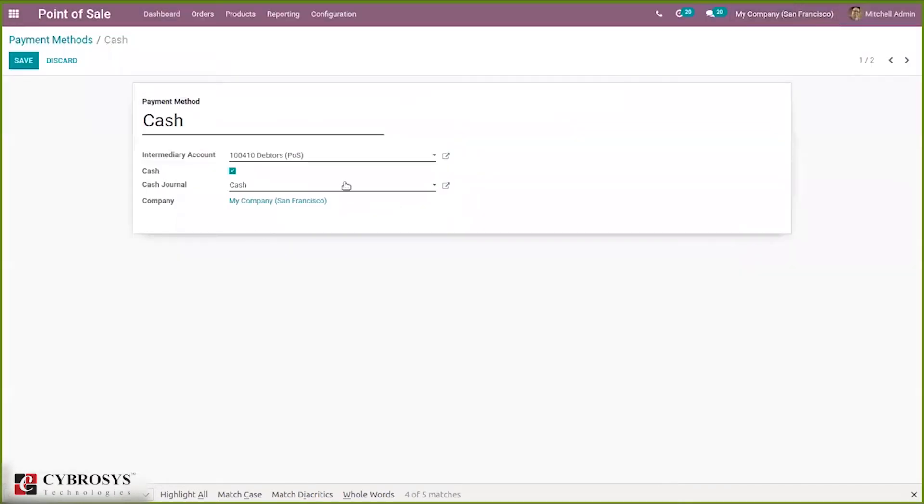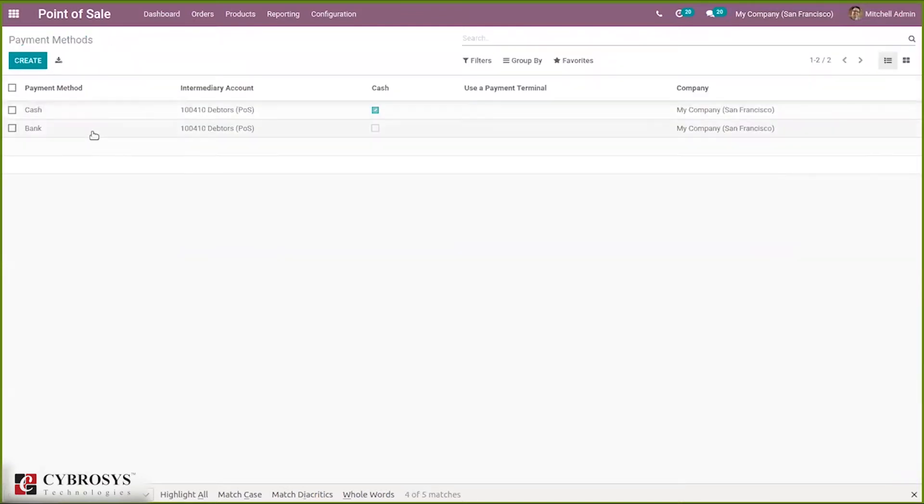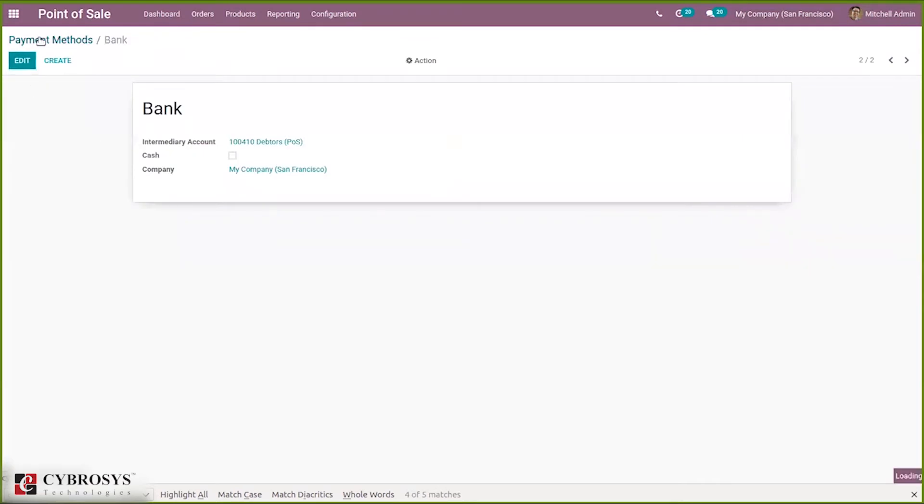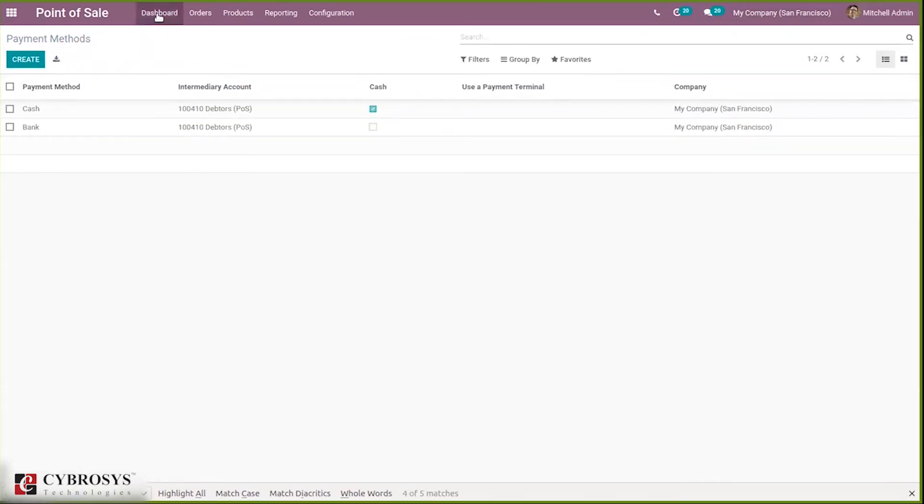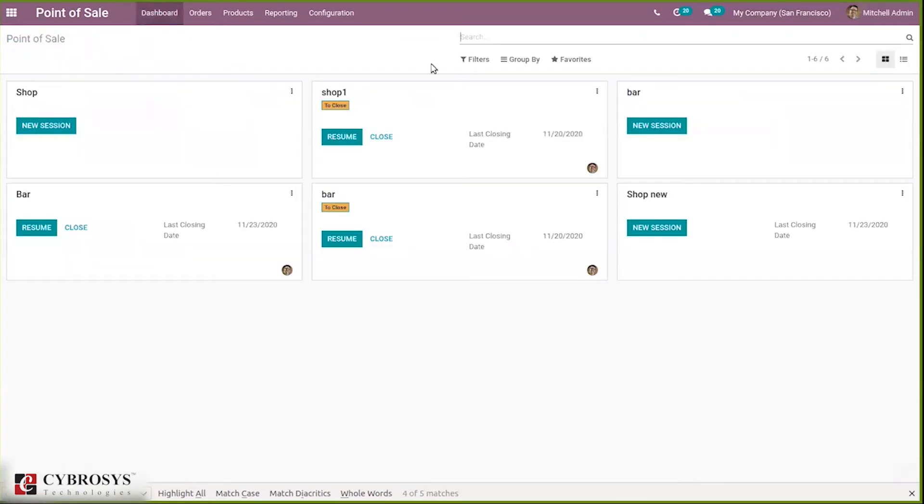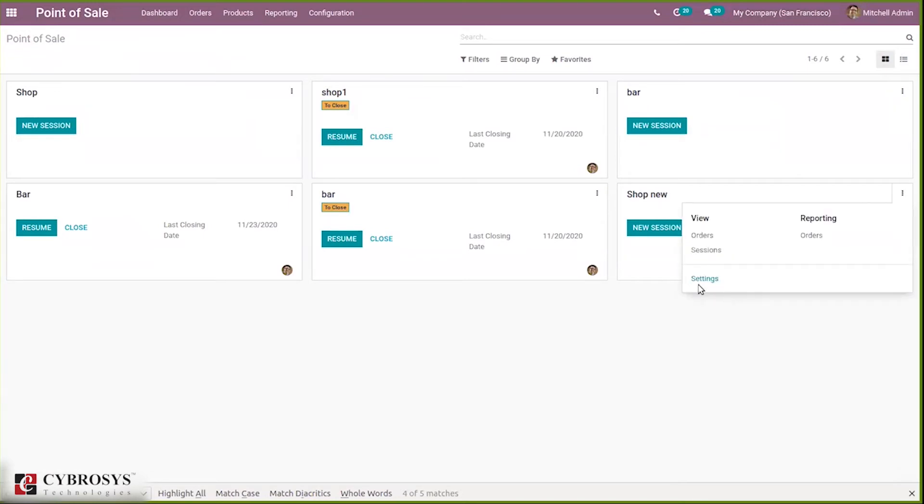Now let's come back to our dashboard. Here we have our shop, so when we go to its settings, we can configure payment methods.